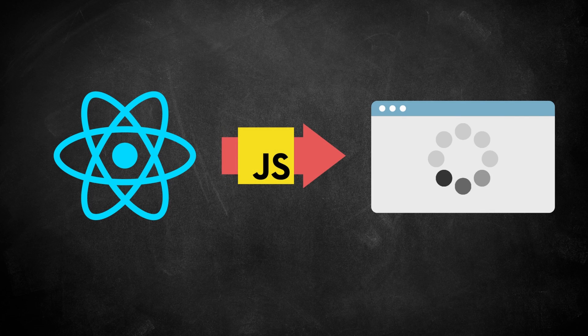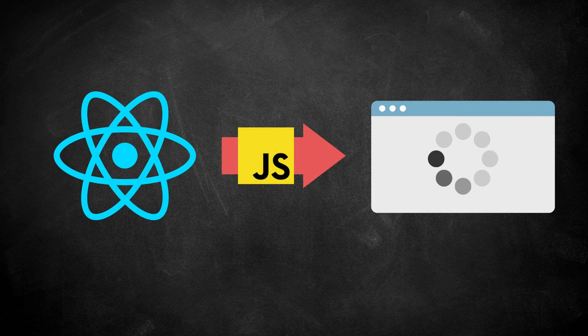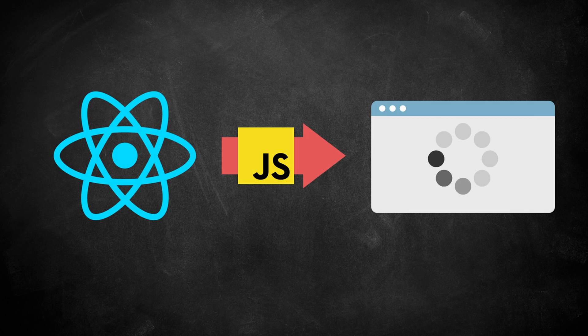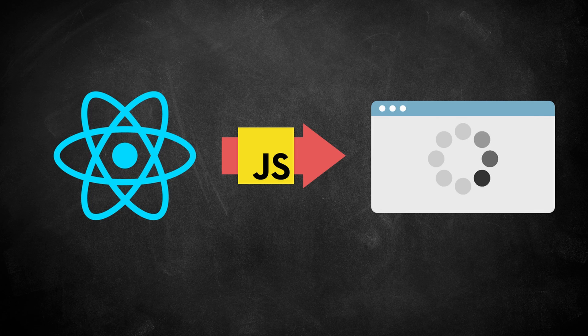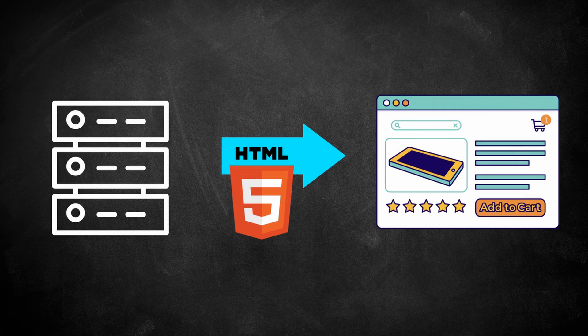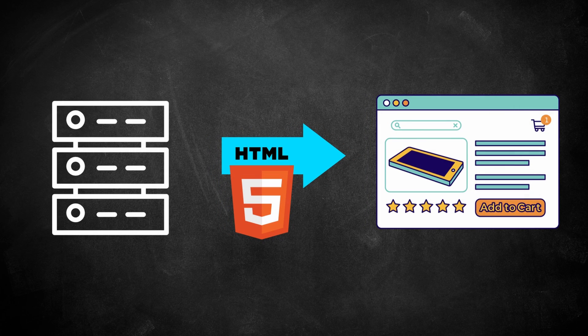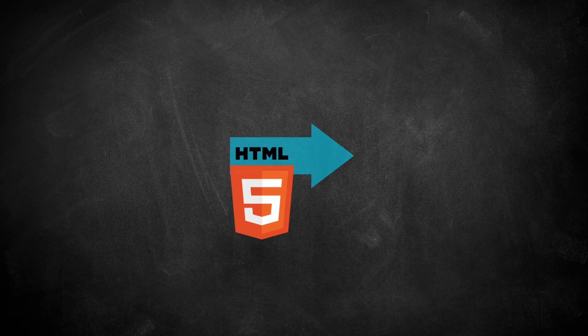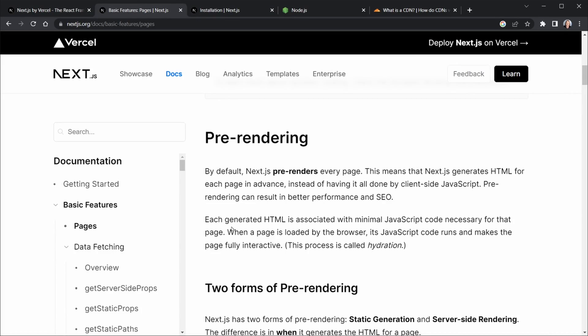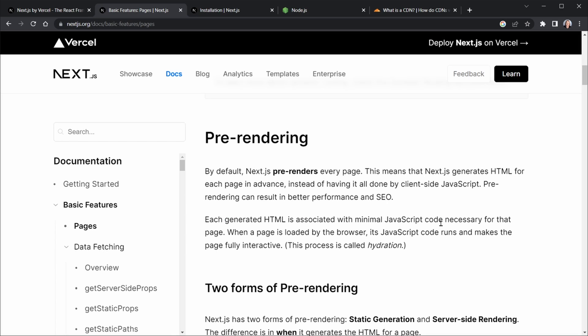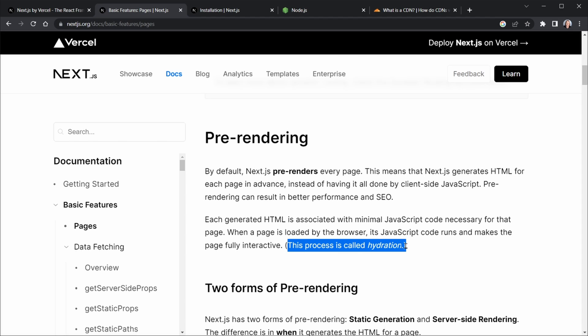instead of having it all done by client-side JavaScript. And that's what React does. React sends down this huge bundle of JavaScript. Well, sometimes not so huge, but a big bundle of JavaScript. And then everything is rendered in the client, which the client is the browser. That's client-side. But pre-rendering does this on the server. And it can result in not only better performance, but better search engine optimization. And then each generated HTML is associated with minimal JavaScript code instead of a large bundle, only the code that is necessary for the page. And then when the page is loaded by the browser, the JavaScript code runs and makes the page interactive. And that process is called hydration.